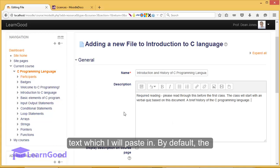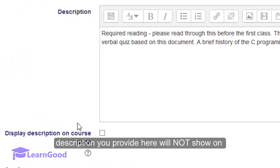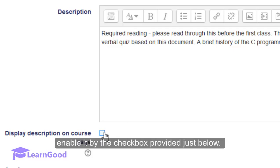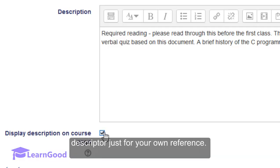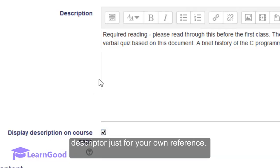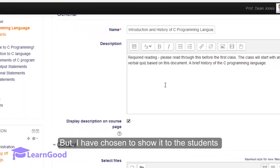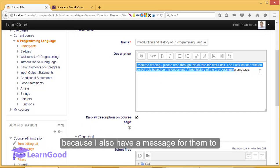By default, the description you provide here will not show on the course page. You will have to explicitly enable it by the checkbox provided just below. You might sometimes choose to add a descriptor just for your own reference. But I have chosen to show it to the students because I also have a message for them to read.